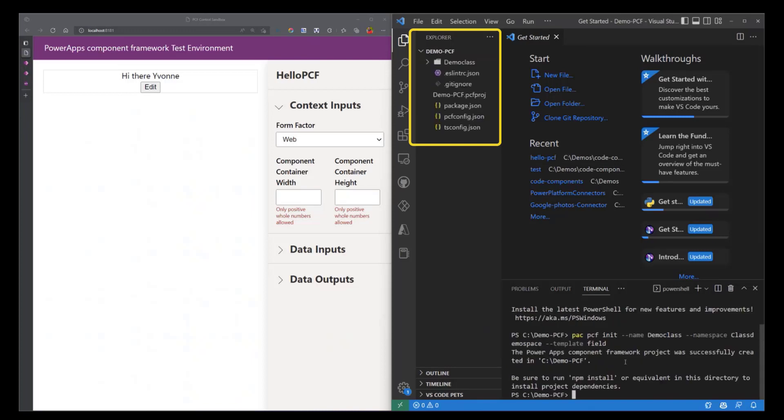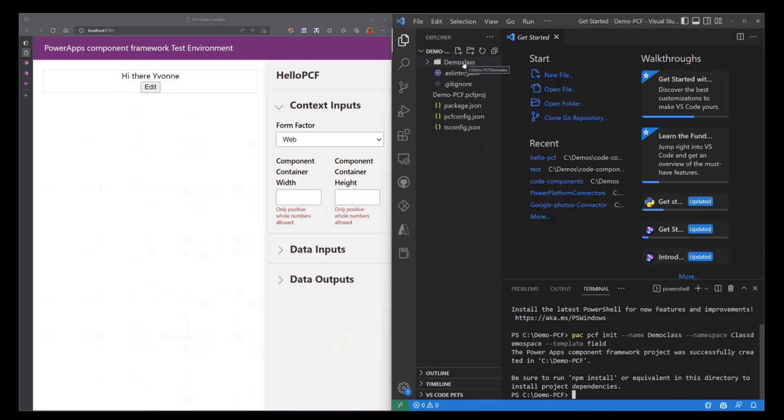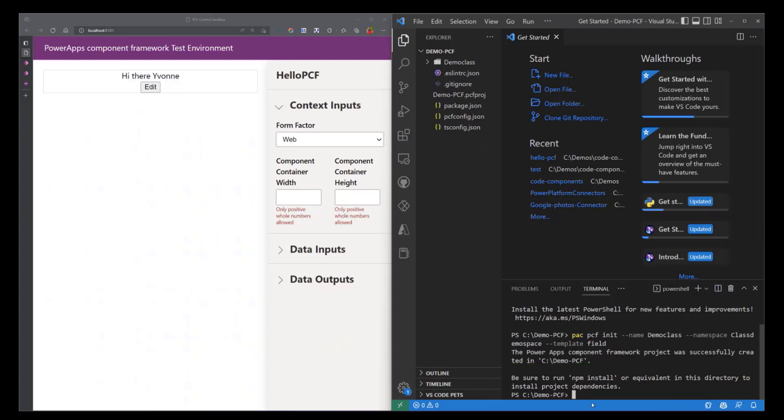I'm going to hit Enter and you'll see that it instantly creates that PowerApps Component Framework project. You can see that I have a bunch of files and a folder called DemoClass. We are being told to run npm install because just like any other project, we need to have our build tools installed.